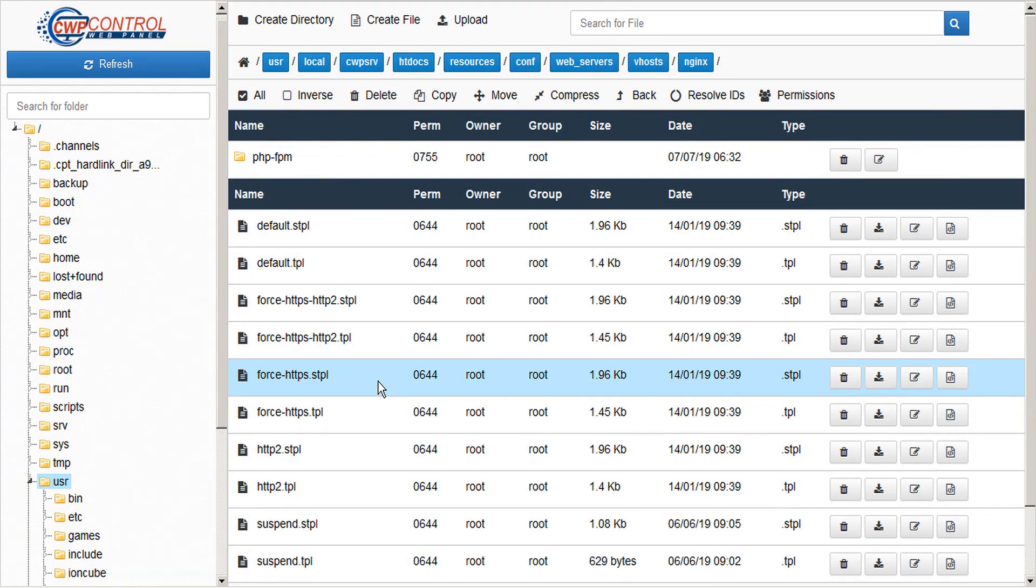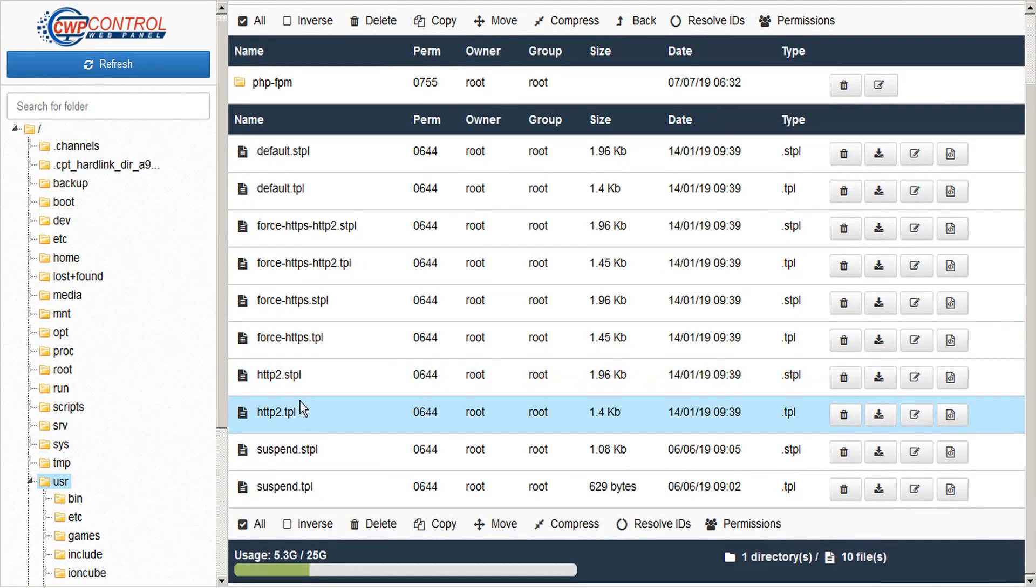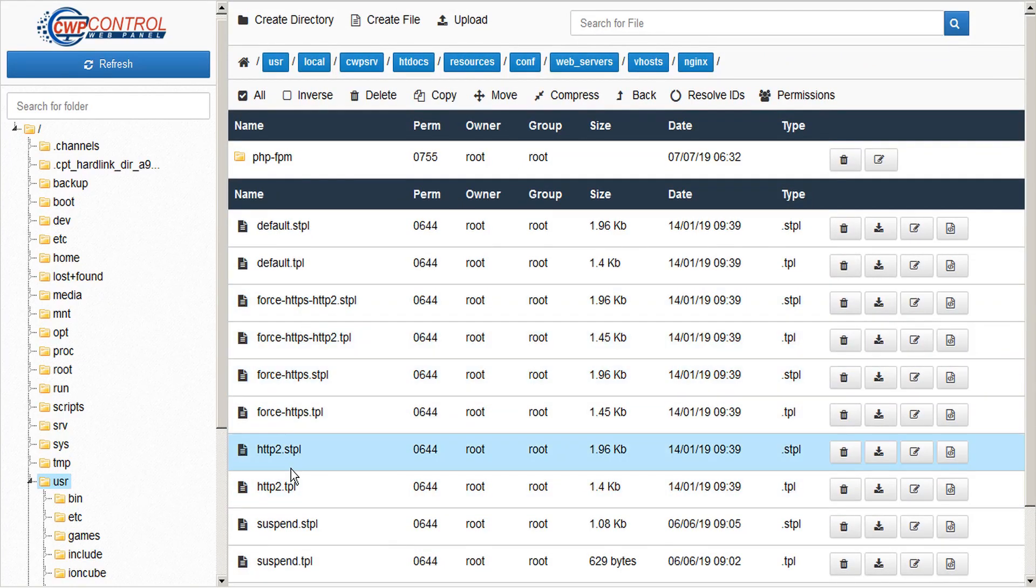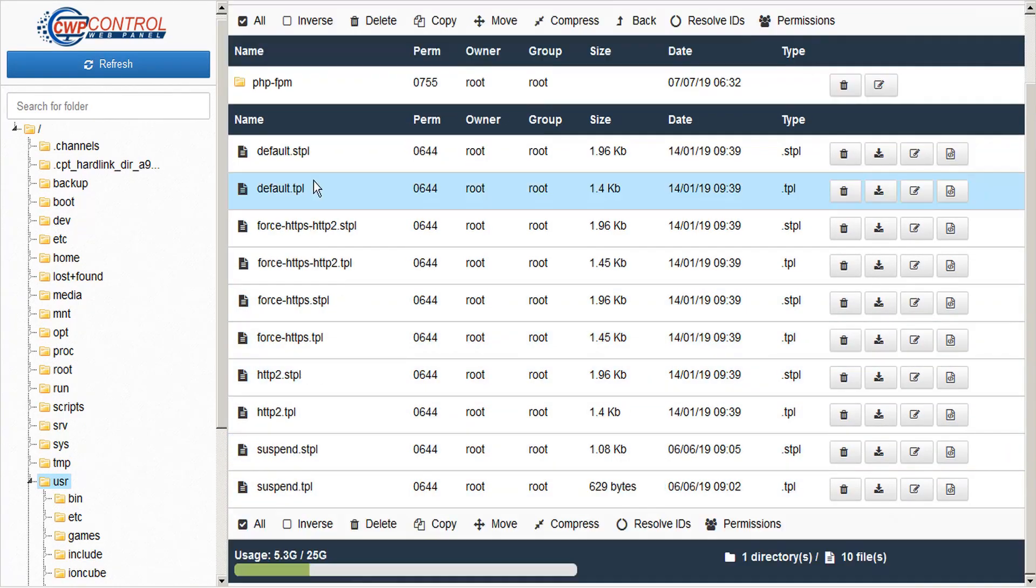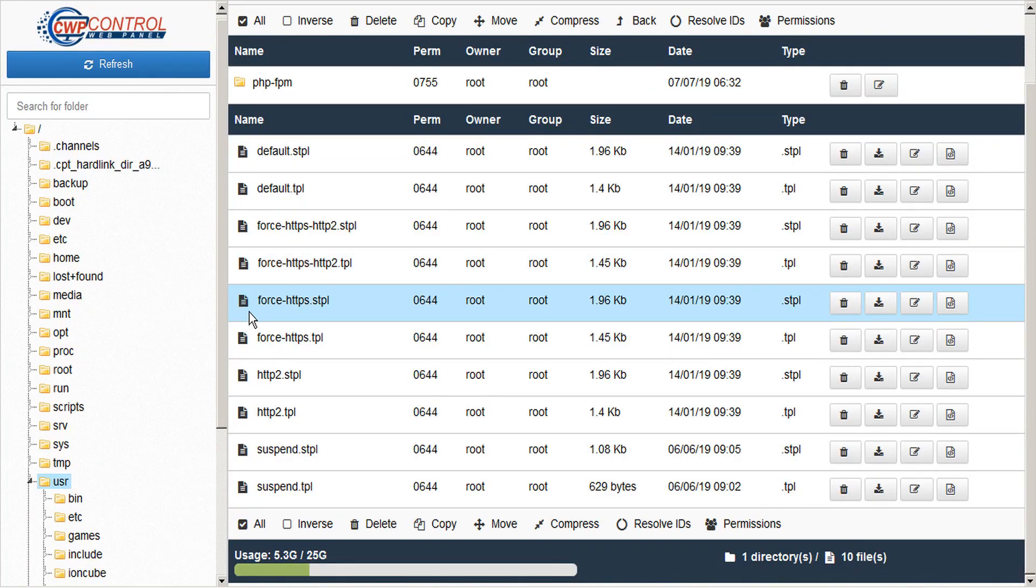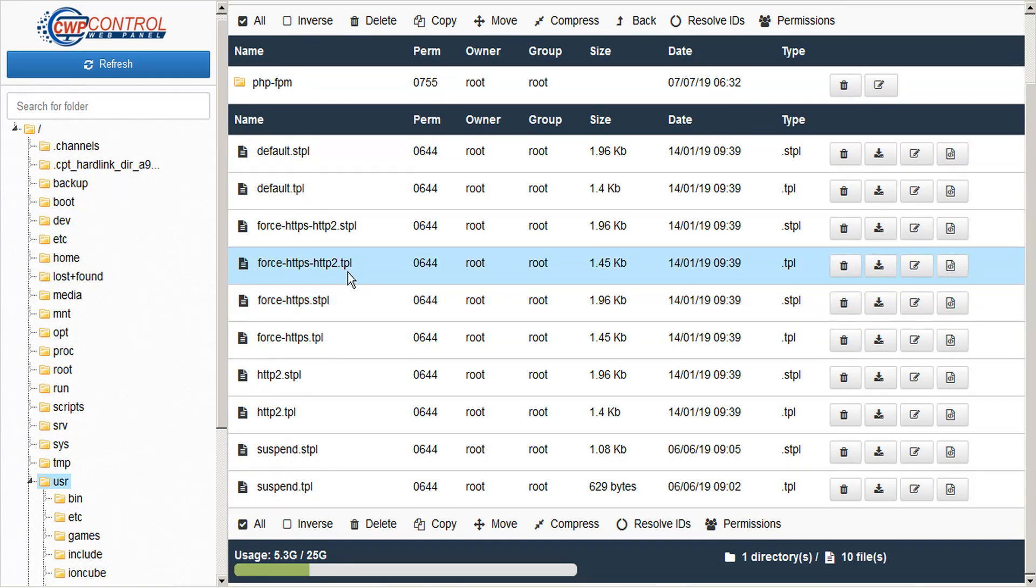Now it's important not to simply edit any of the existing templates, because on the next update, your changes will be overwritten. So the best way to go about that is to copy one of the existing templates under a new name and make your changes there. And remember, you'll need both the TPL and STPL files.